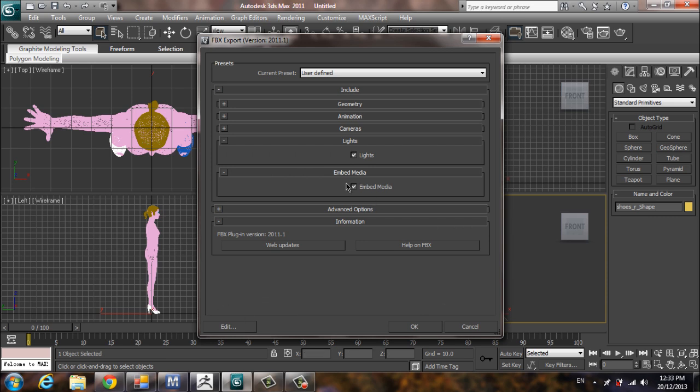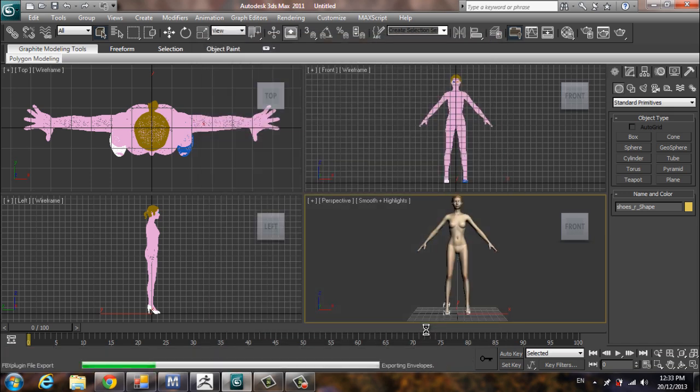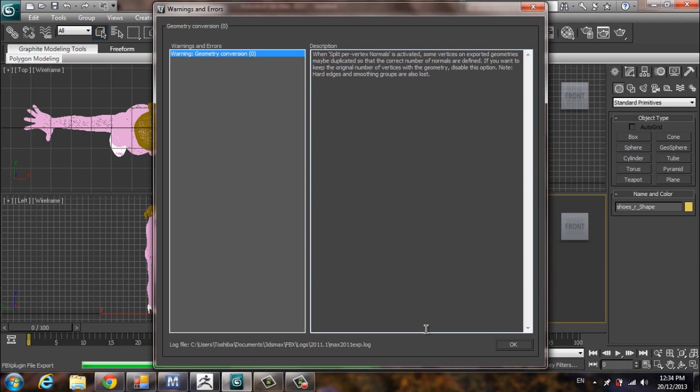Make sure you enable Embed Media and the grid. Why? Because Marvelous Designer saves the model textures in a temporary file, and when the application is closed the file will be gone. So if you don't need to use the texture from Marvelous Designer, you don't need to worry about this setting.